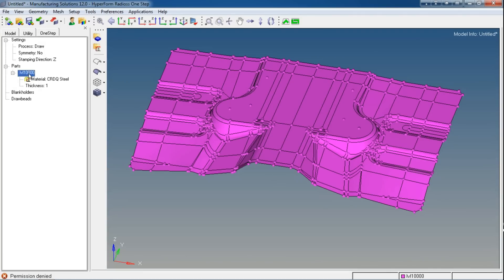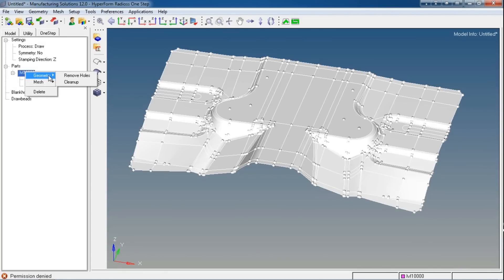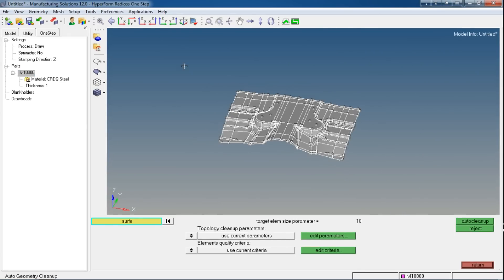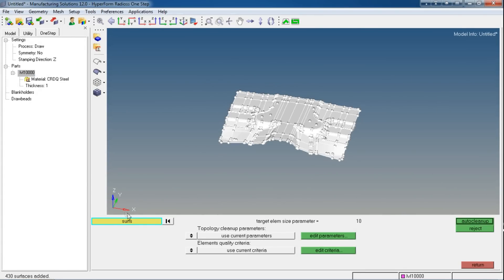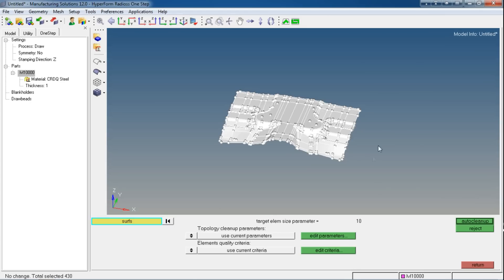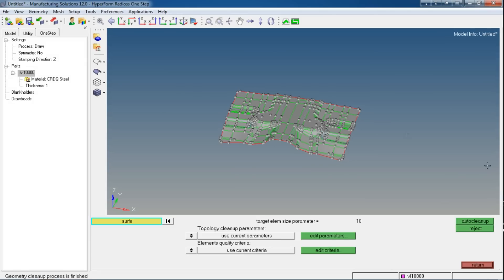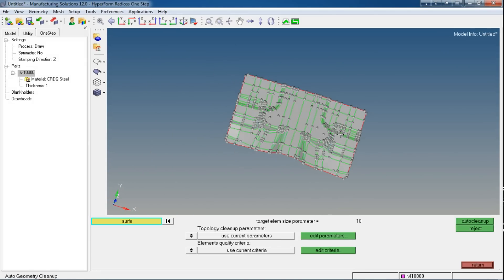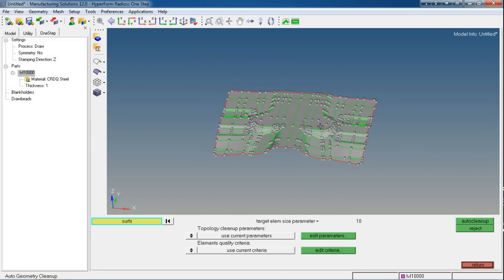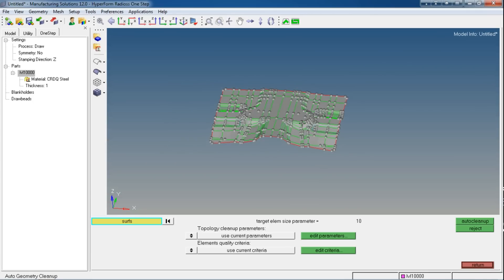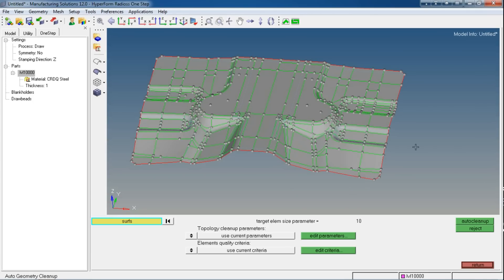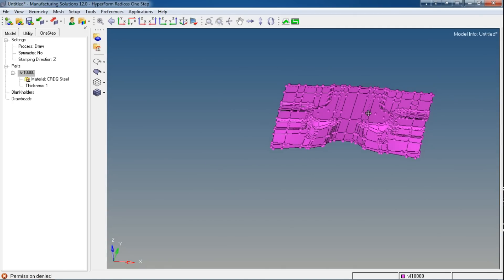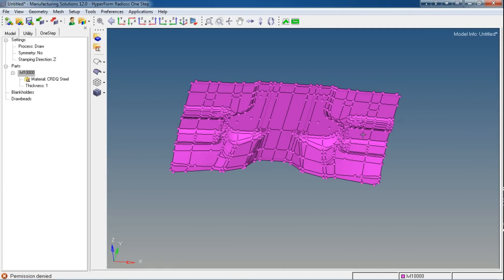For that, I will right-click on my part name, then go into Geometry and then Clean Up. For that, select your surfaces or just say all the surfaces. Now you can use this Auto Clean Up button to clean up all the geometries automatically. If auto cleanup doesn't resolve your problem, you can modify the surface irregularities or imperfections manually.